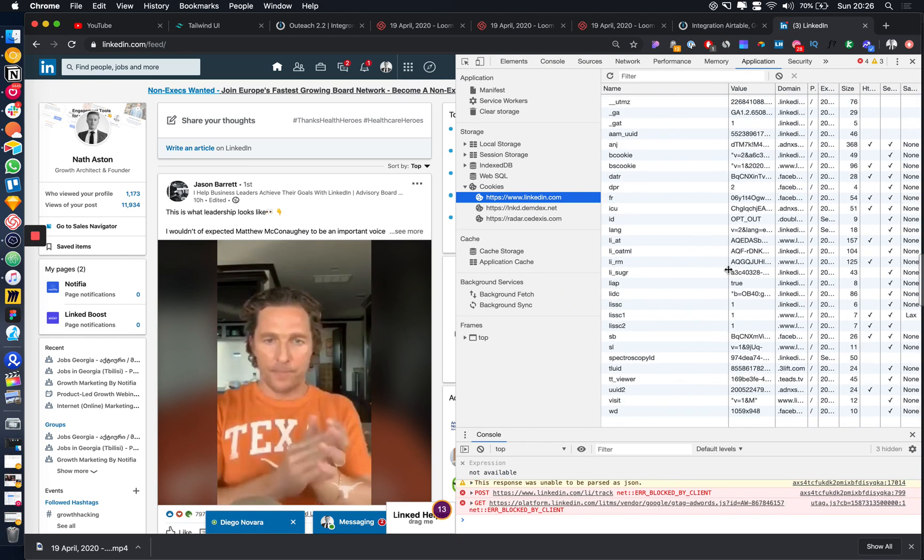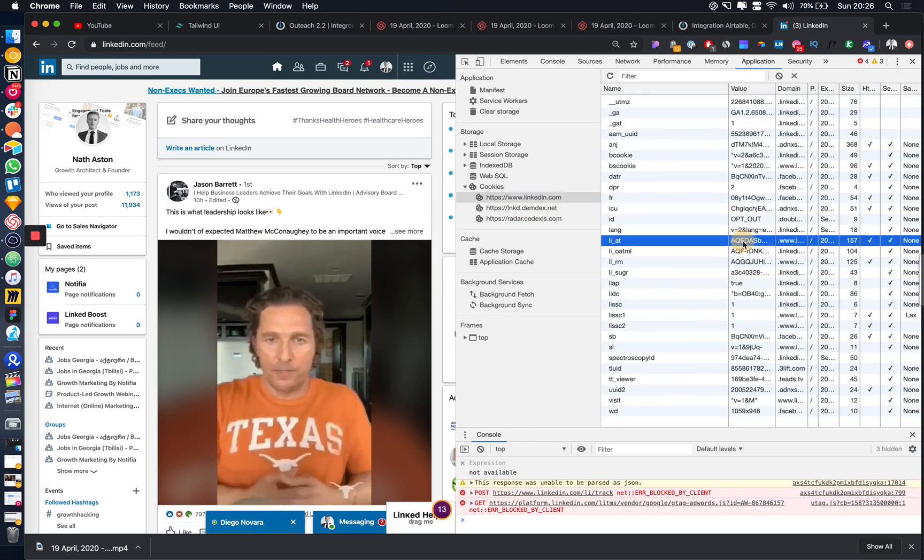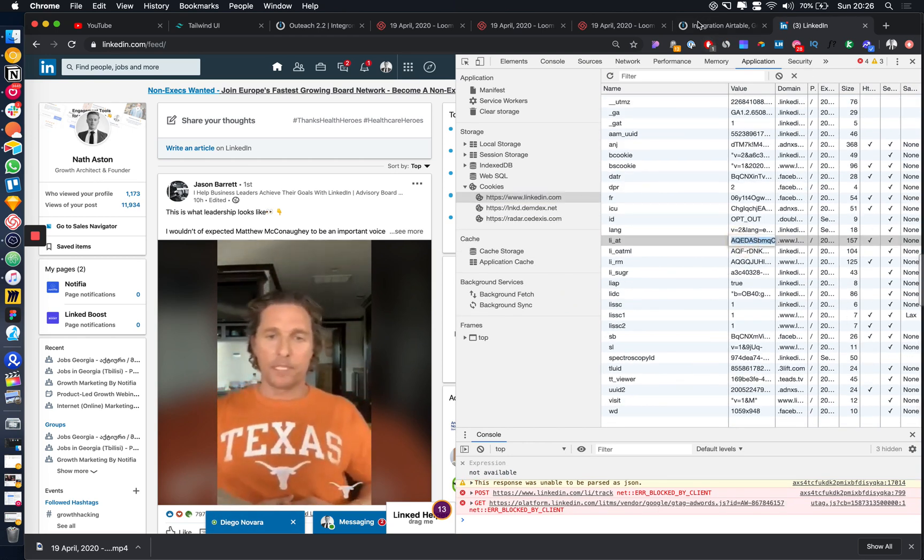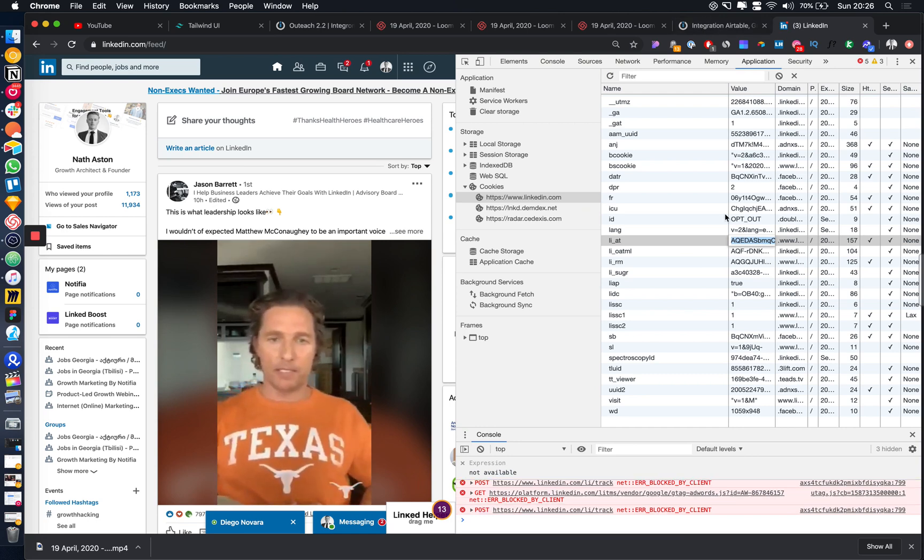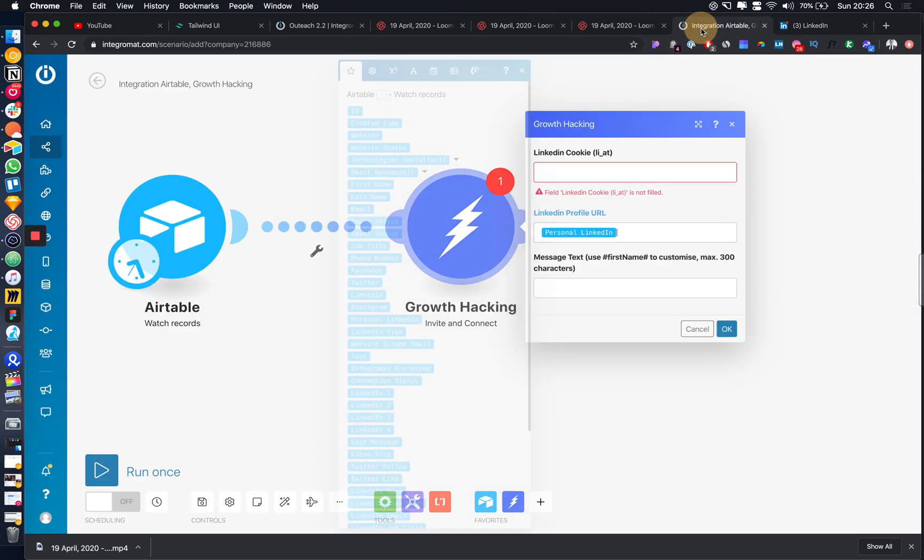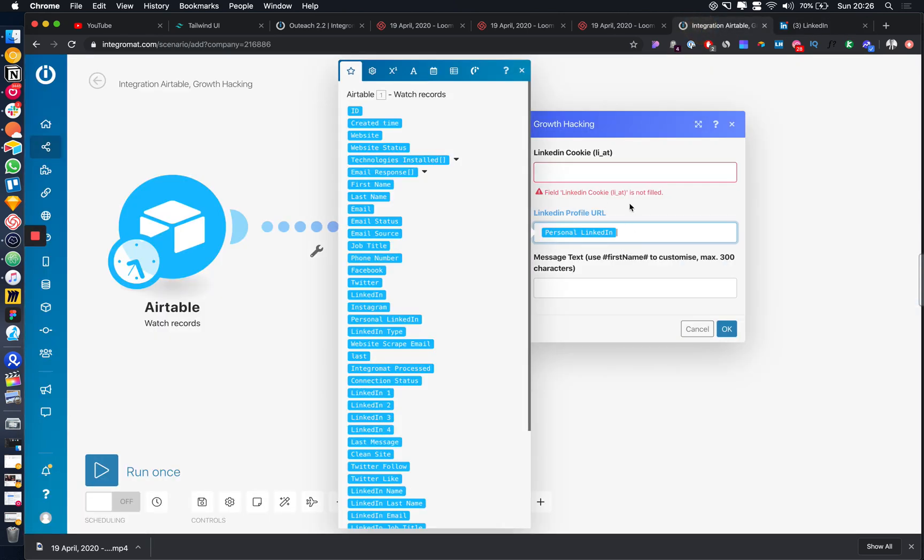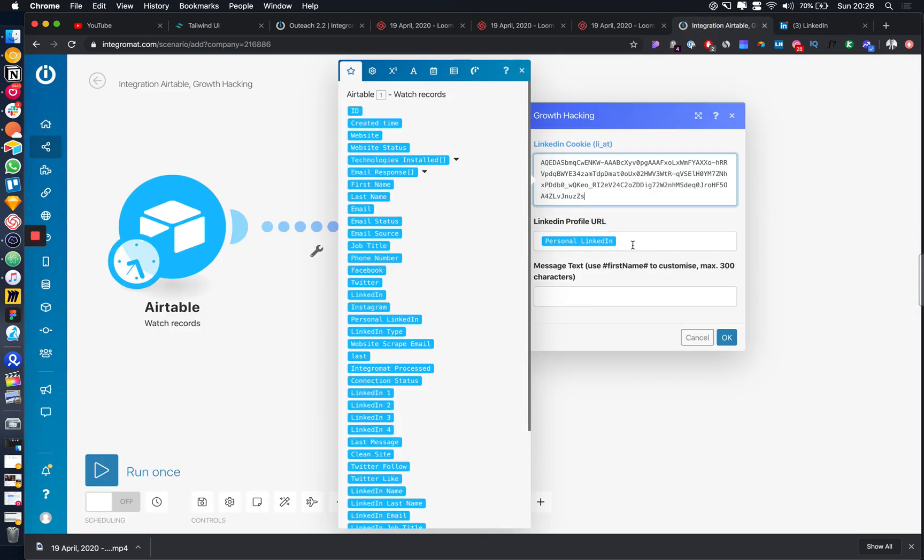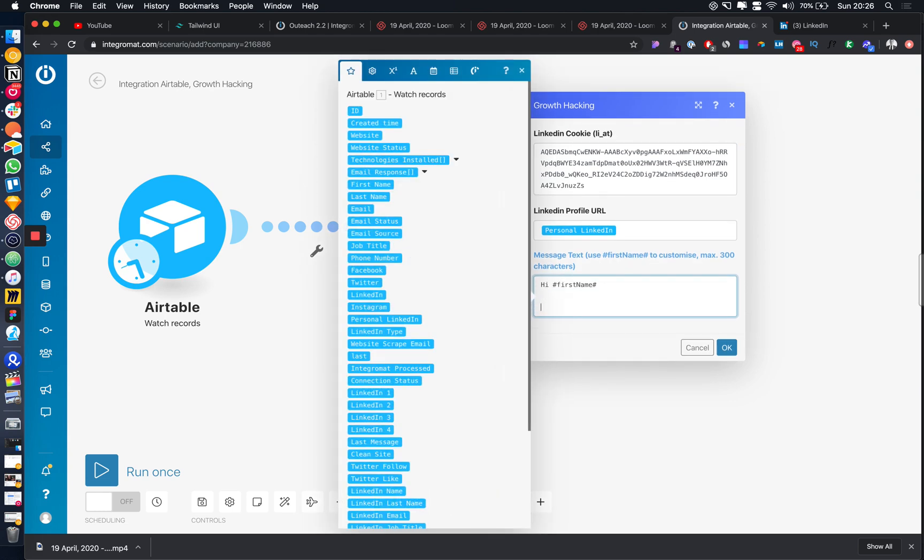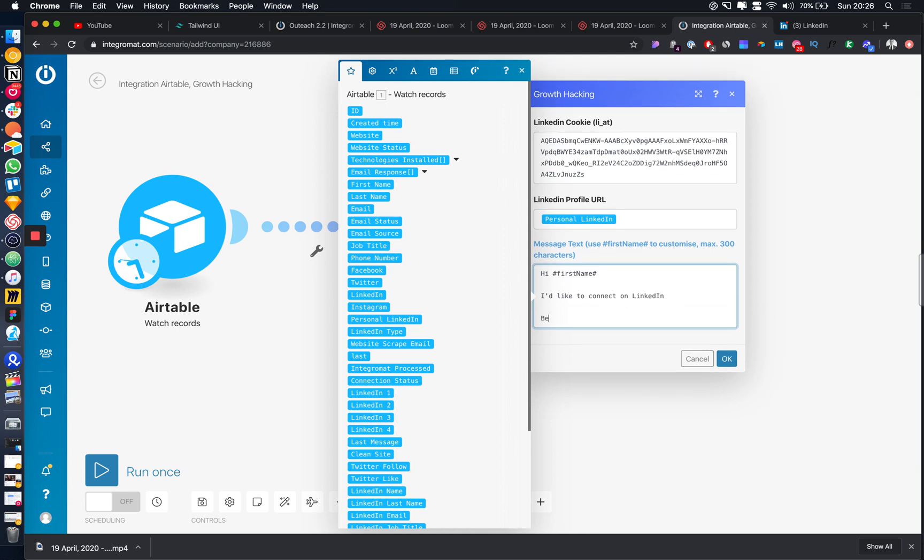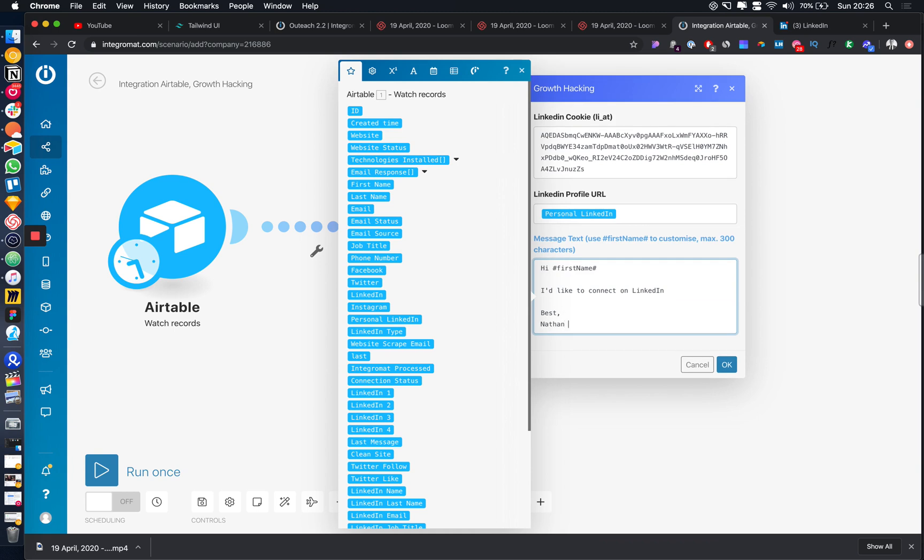So then if we come over to LinkedIn and we copy over our cookie. If anyone doesn't know that's how you get it. We're just going to paste it in here and then we'll just write a little message. Hi, first name. I'd like to connect on LinkedIn. Yes. Excellent.